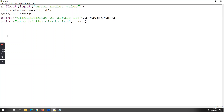This is the program. First, I entered the radius value as a float through the keyboard using the input function. Next, the formula for circumference is 2πr and the formula for area of a circle is πr². Then I am printing those two values: circumference and area of the circle.